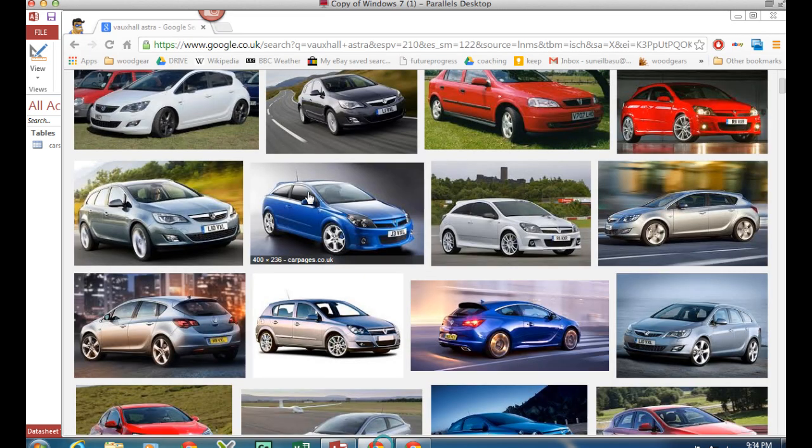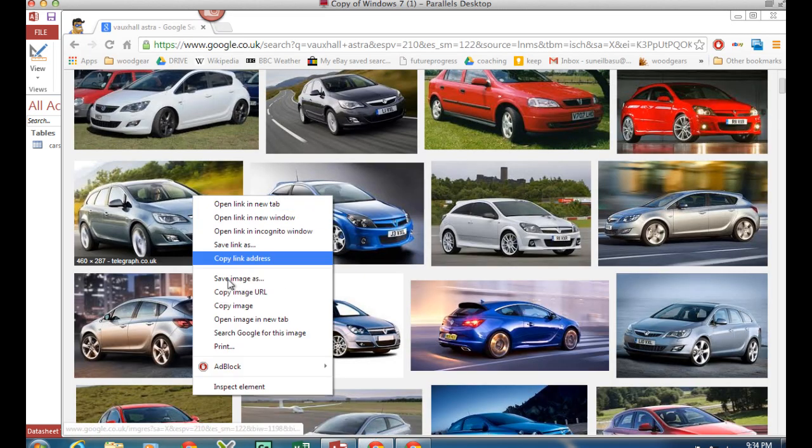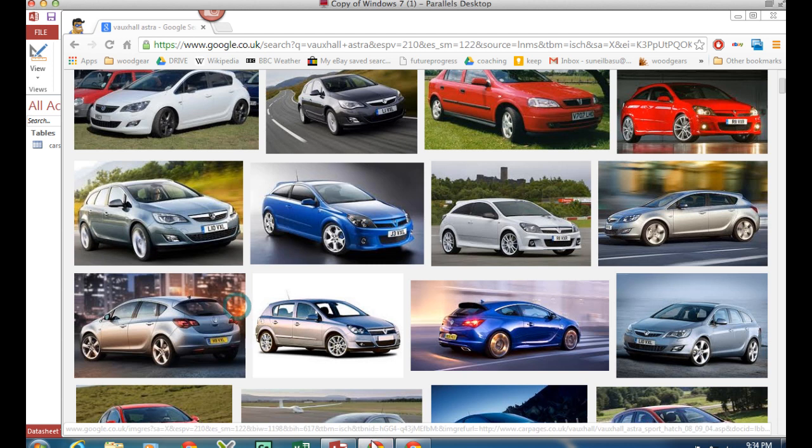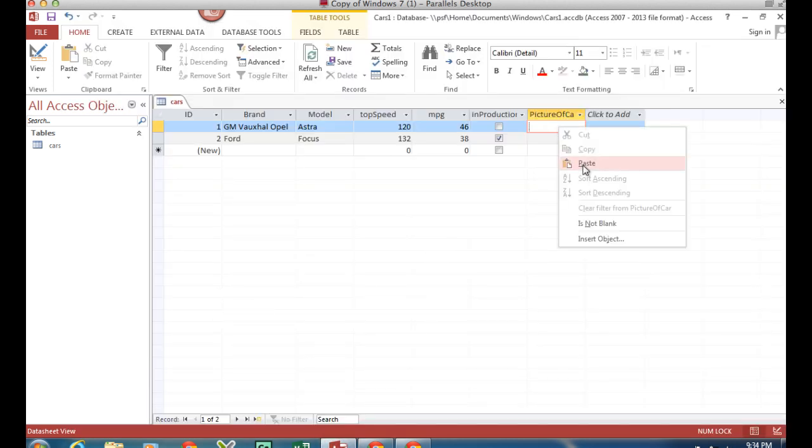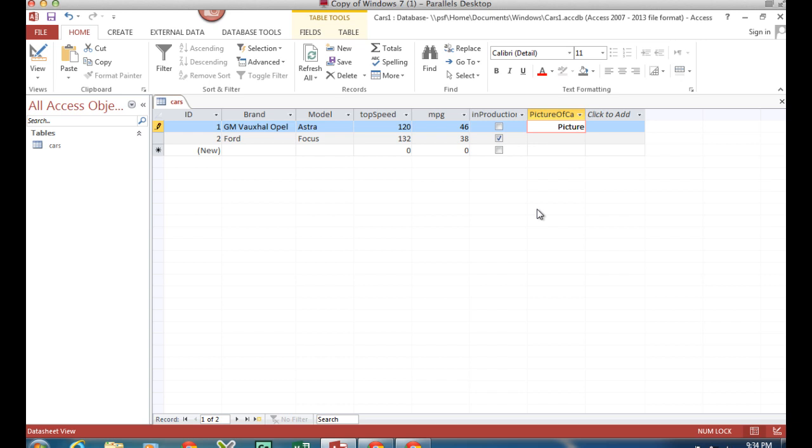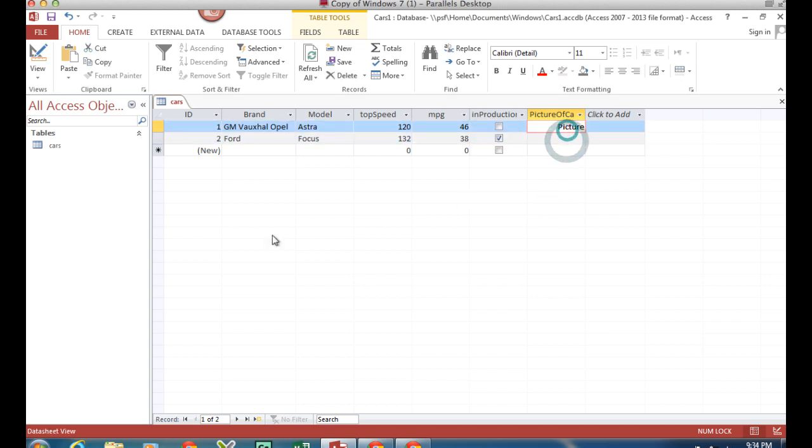Now I've gone to the internet and looked for a car image. I've copied the image I want to use, and I can paste the picture in, but that's not very efficient. That doesn't look very attractive, does it? I've pasted that picture in.